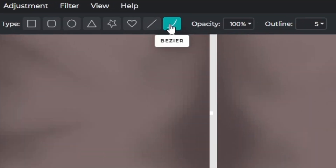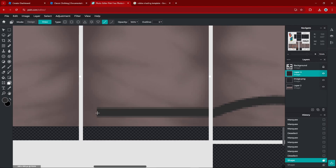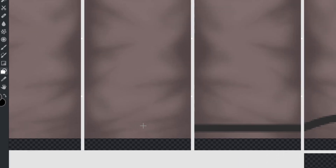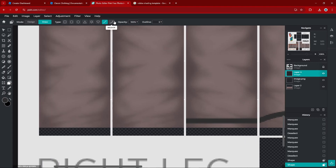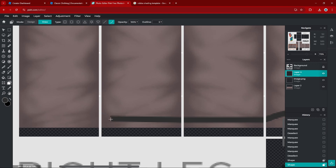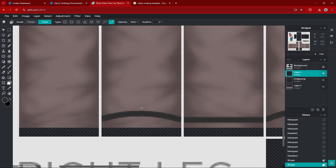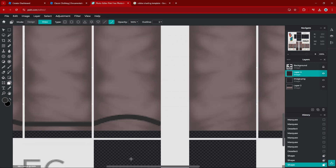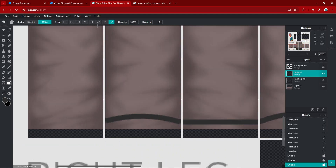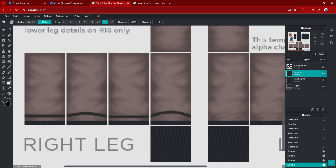Switch from Bezier to line tool and create a straight line for the side of the shoe. For the back side, go back to the Bezier tool, create a straight line, and add just a small curve — not as much as the front side, just a little curve for the back. Then end it off with another straight line using the line tool, and you've got the outline of your shoes completed.